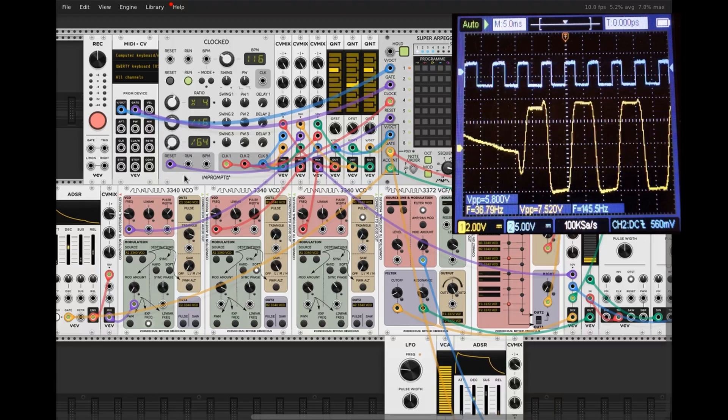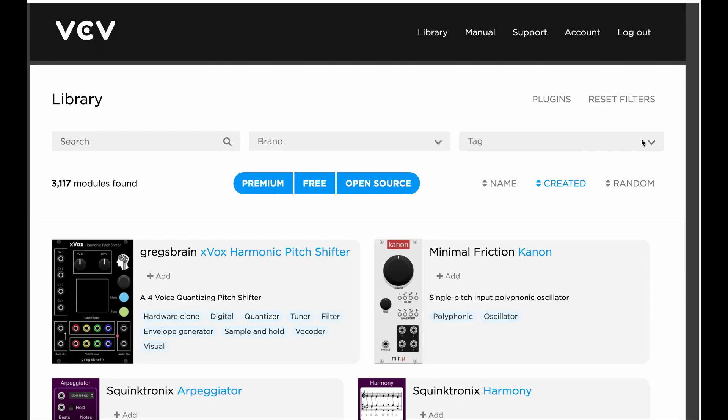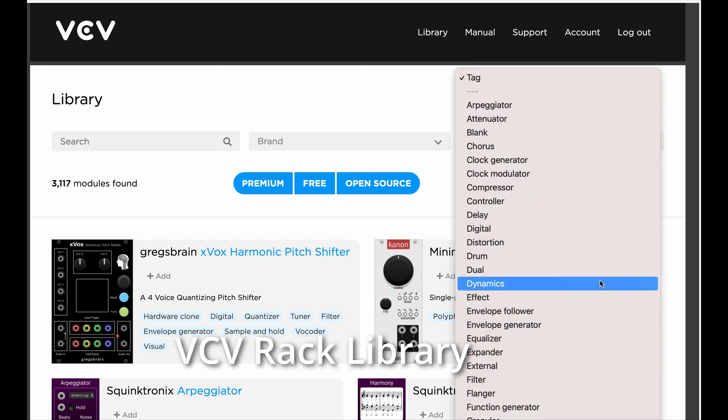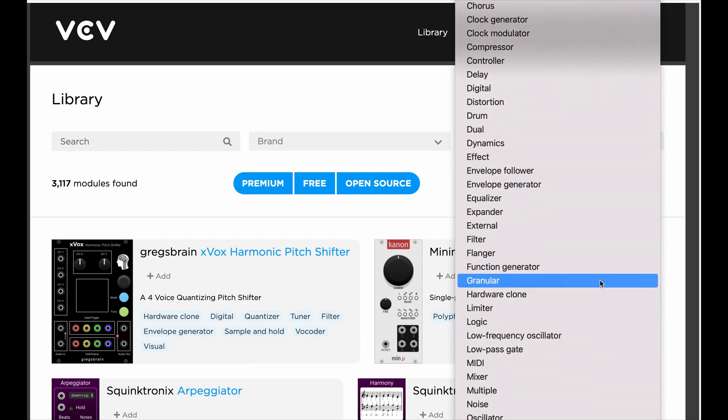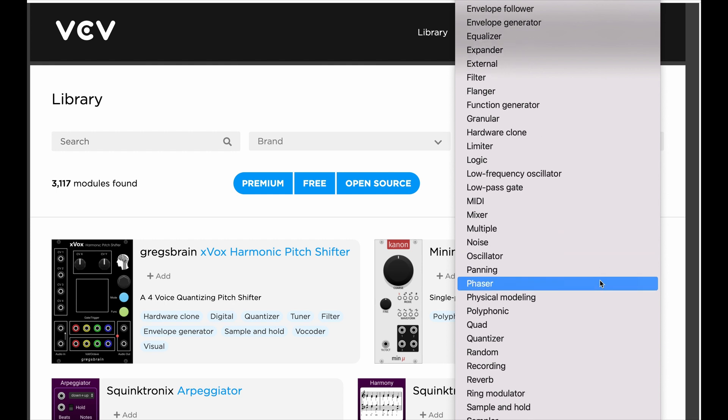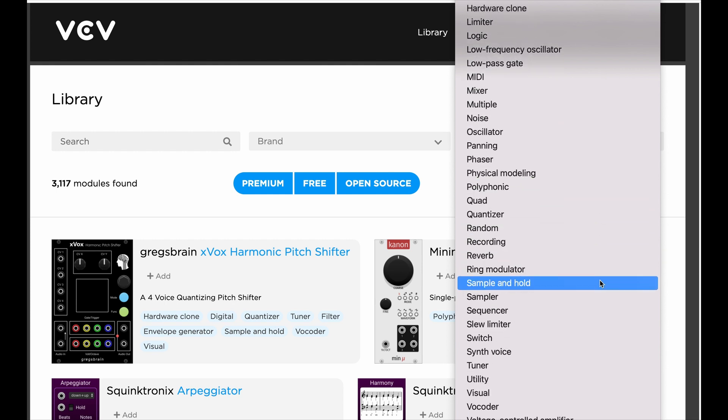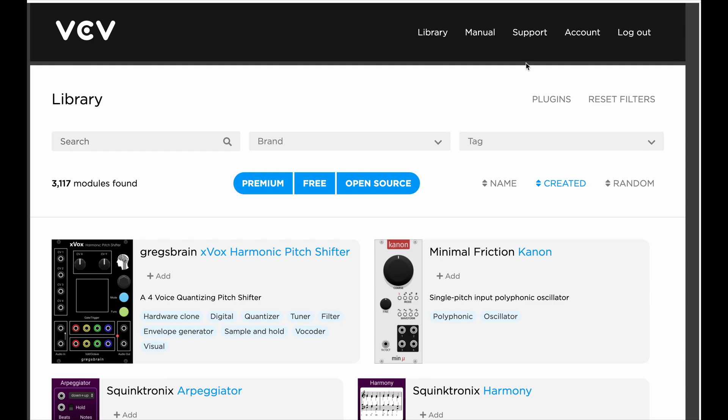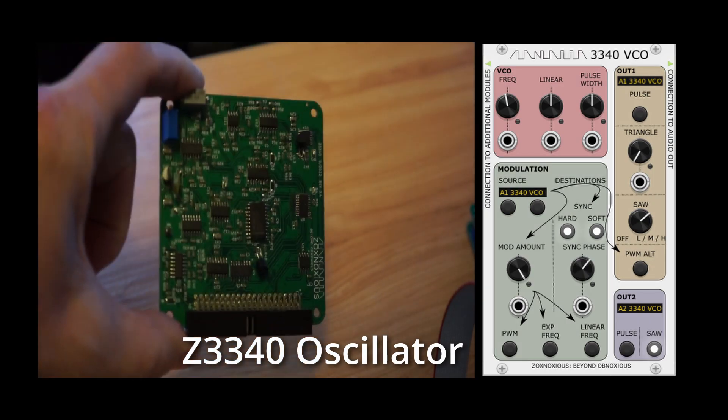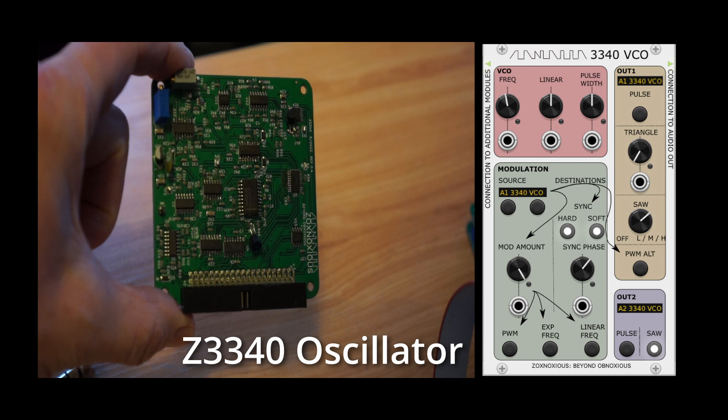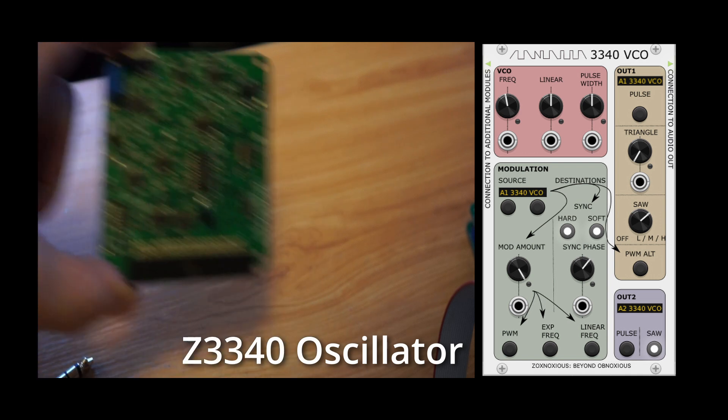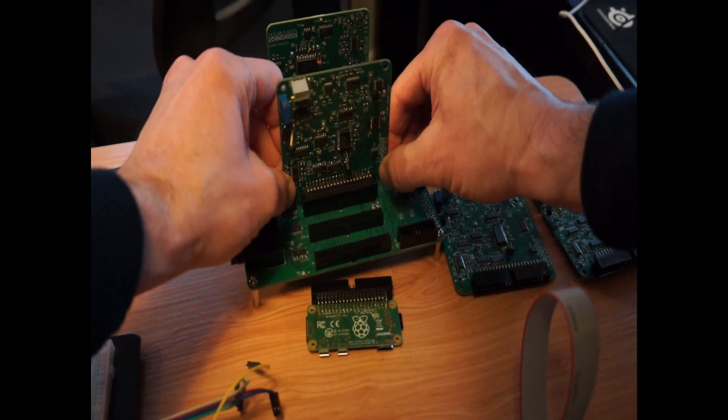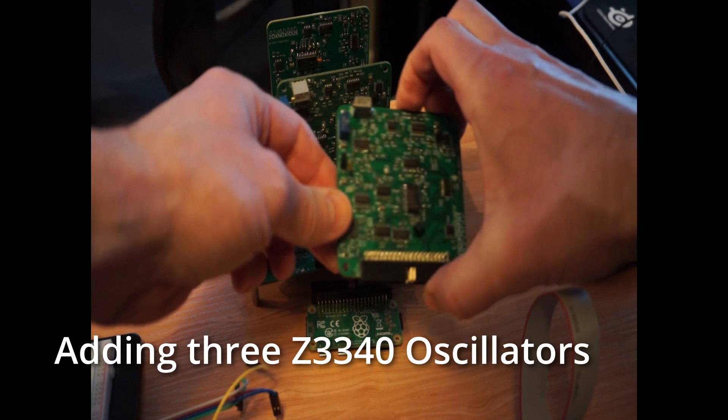Many third-party developers create their own modules for VCV rack, and these are available in Rack's library. You're not going to find Zoxnosius modules in the VCV rack library, at least not yet. The Zoxnosius hardware is in a do-it-yourself state, and the Rack modules aren't useful without the hardware.